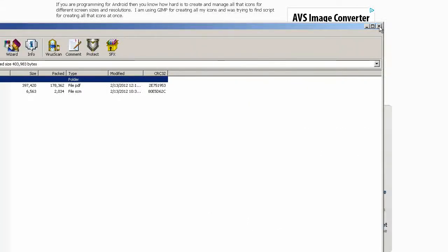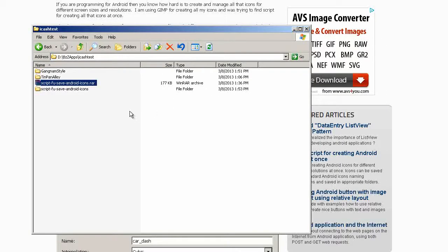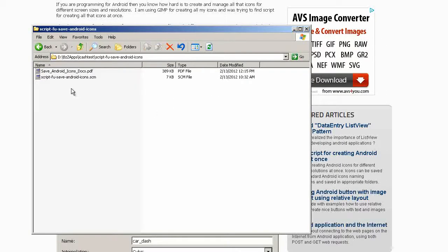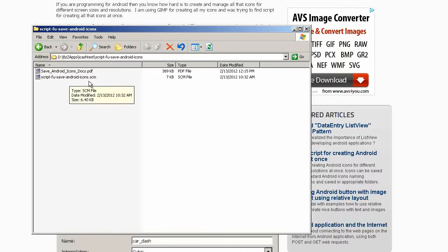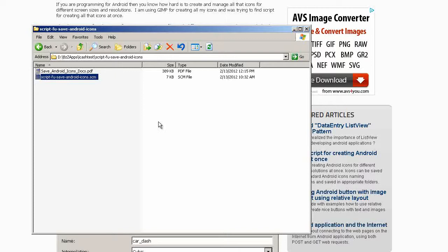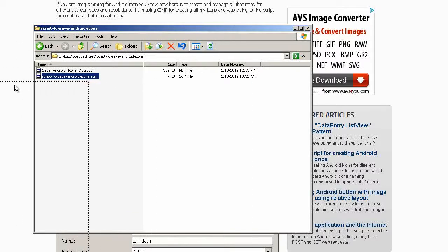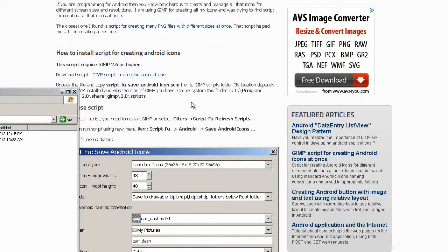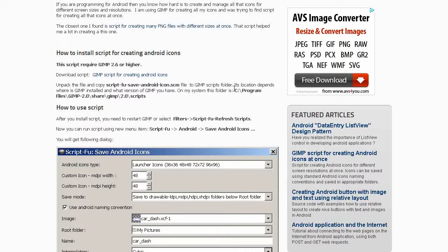We need to extract this file. You can see the folders here and script foo save android icons.scm - this is the file we need to copy into GIMP.